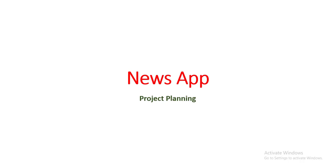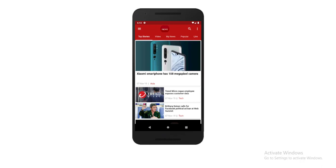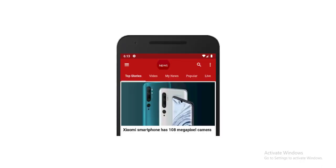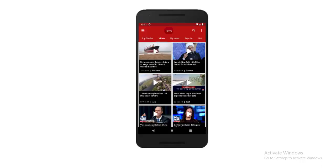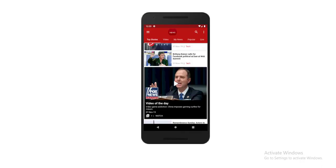Now let's plan our project. There will be news of course, but a news can be marked as top stories, featured news, video news, and video of the day.